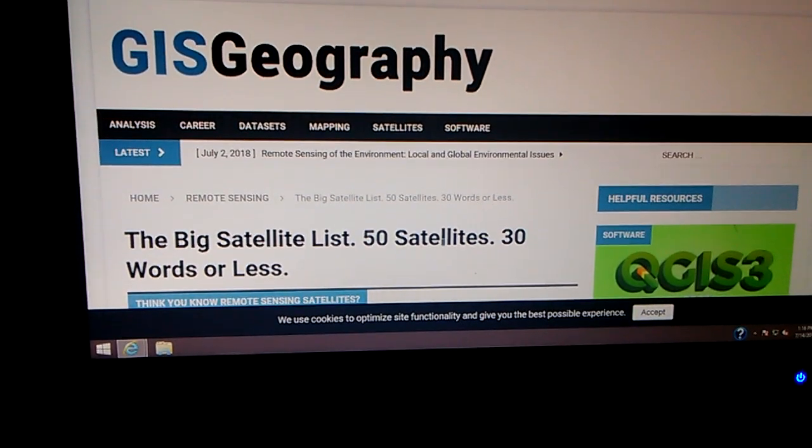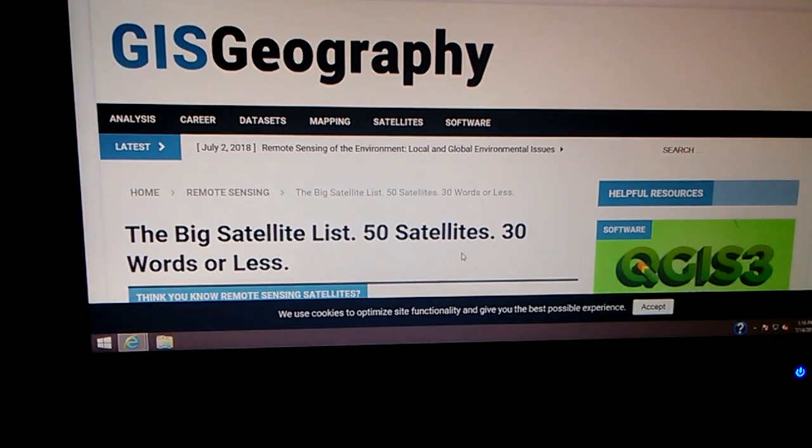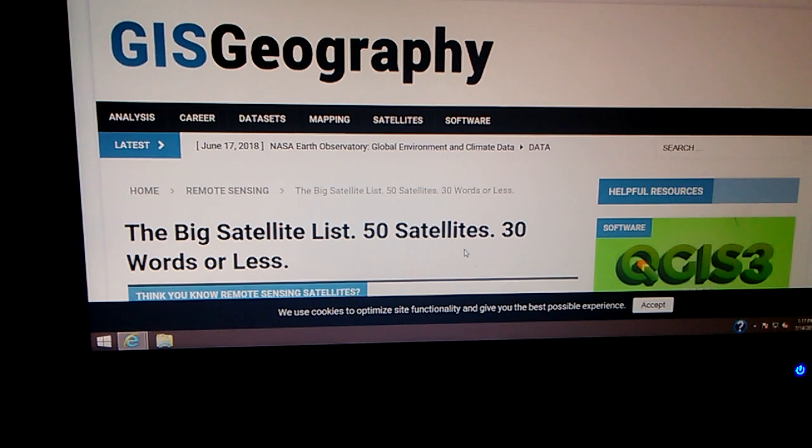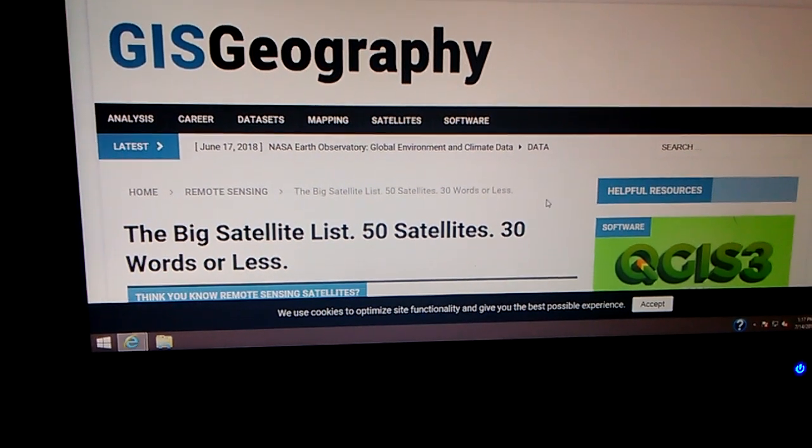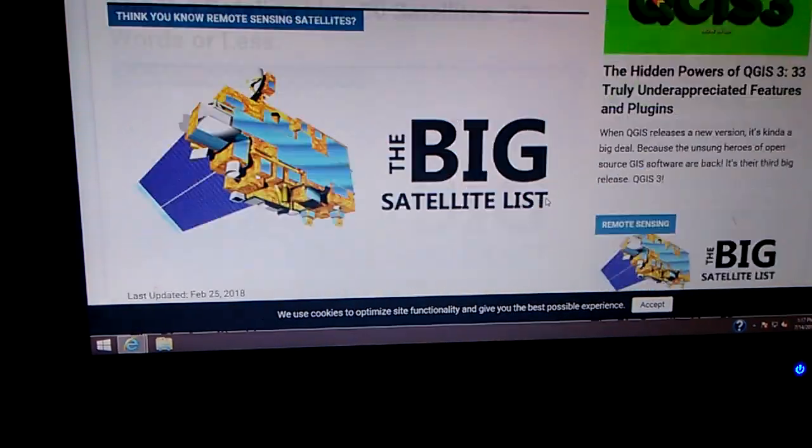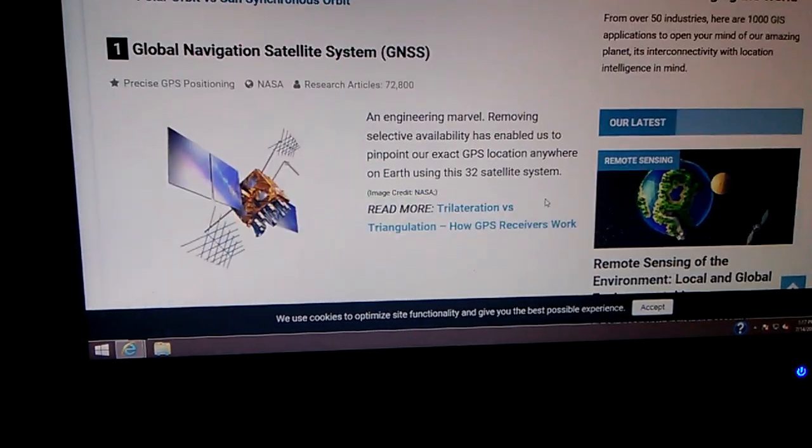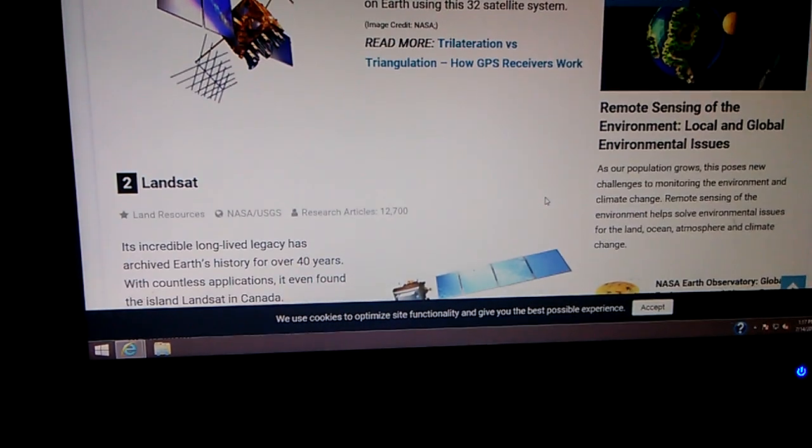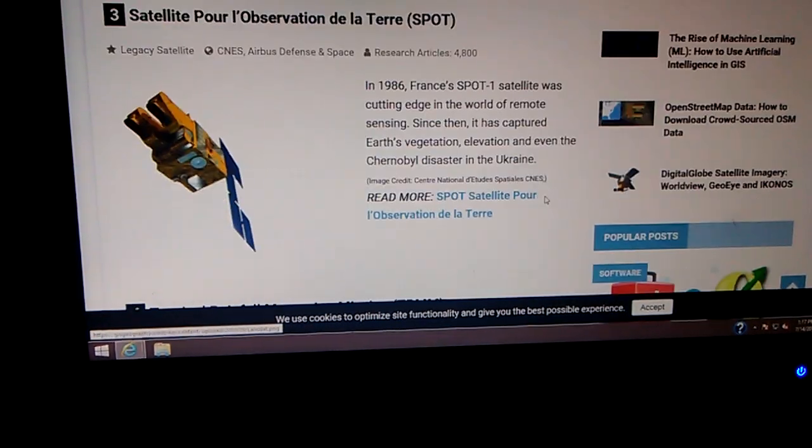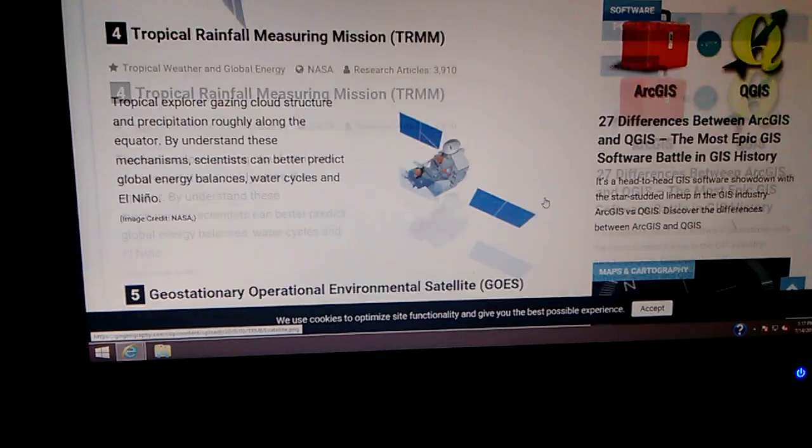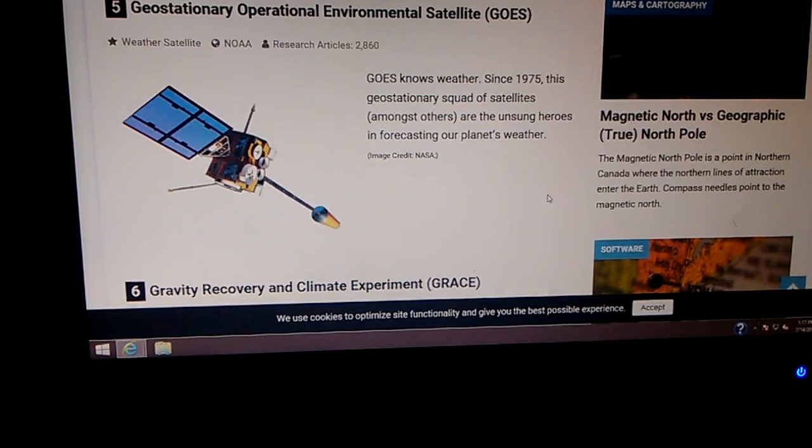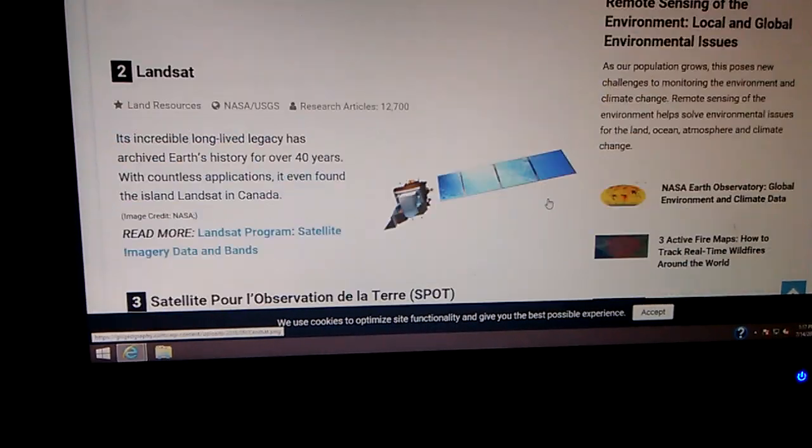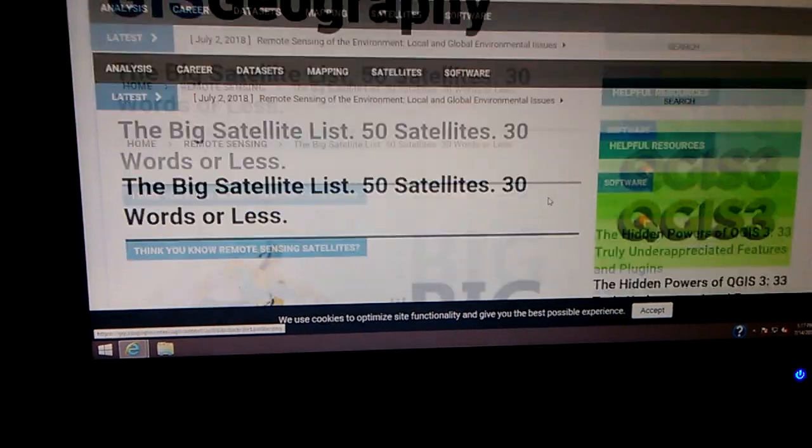The particular page I'm on is the big satellite list, 50 satellites, 30 words or less. Now I saved this shortcut some time ago because I'm going to be going through all these satellites and see what kind of real-time information or data we can get out of them. But that's not why I'm here. I mean, I scanned down there, but this is what I did this morning.